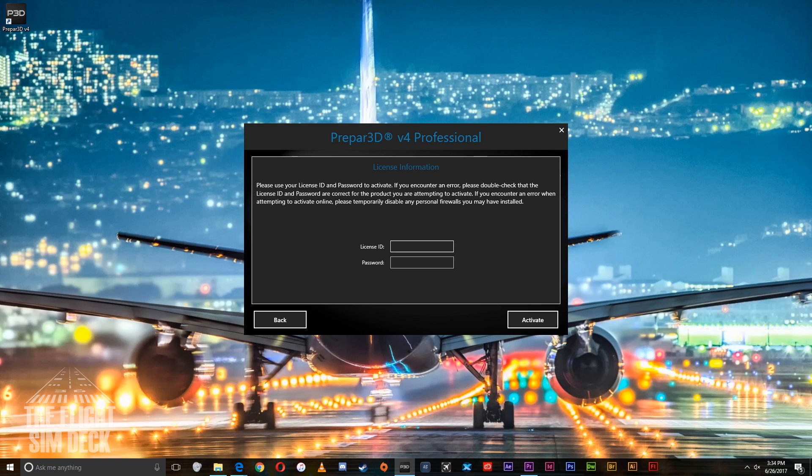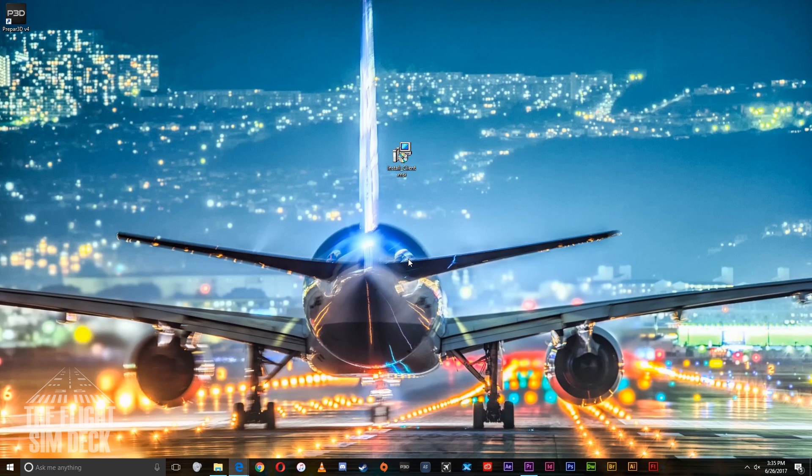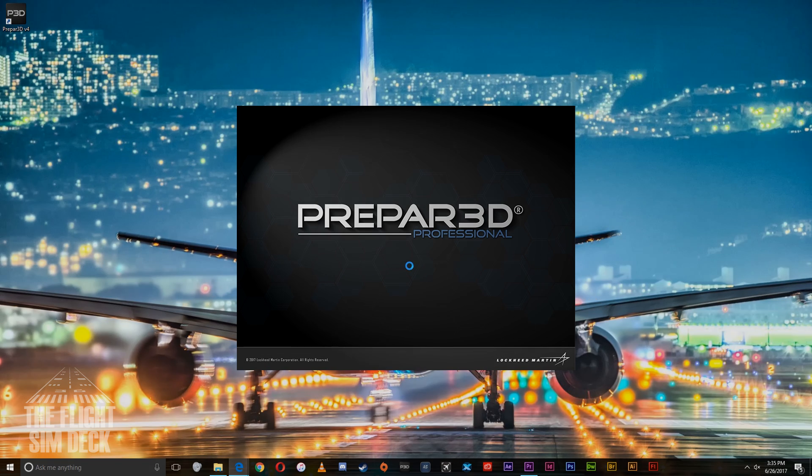Activate online, input your information, and then you will click to activate and OK. And you should be good to go. Prepar3D will fire up as it always does. Alright everybody, hope that helps. Have fun with Prepar3D and I'll see you on the next video. Take care.